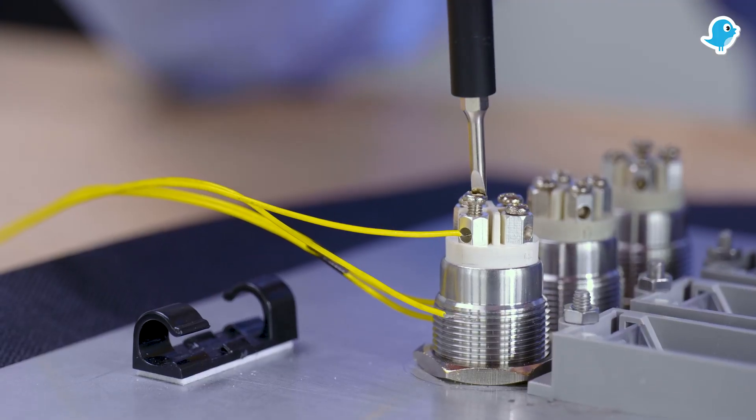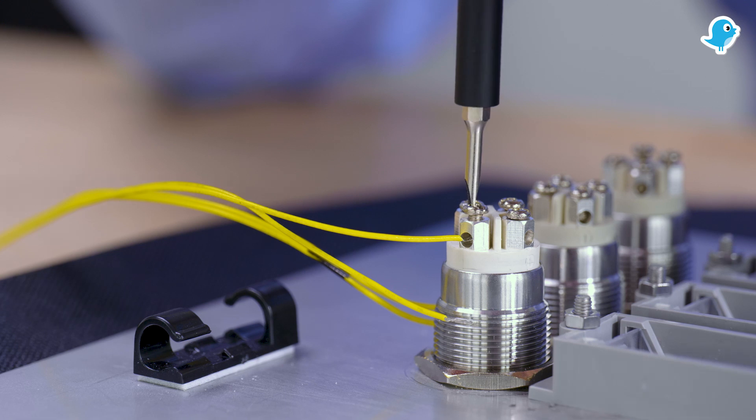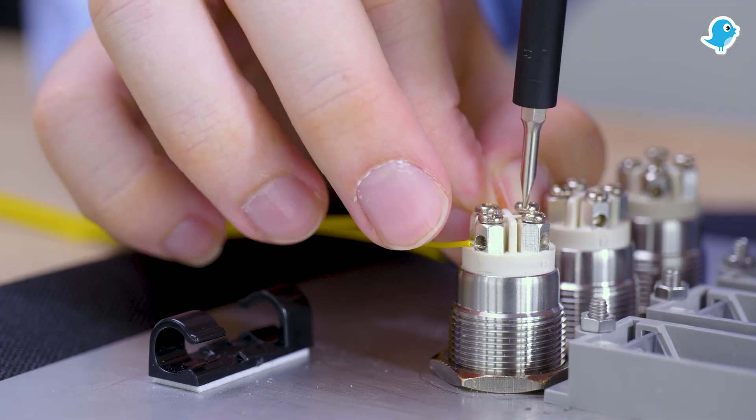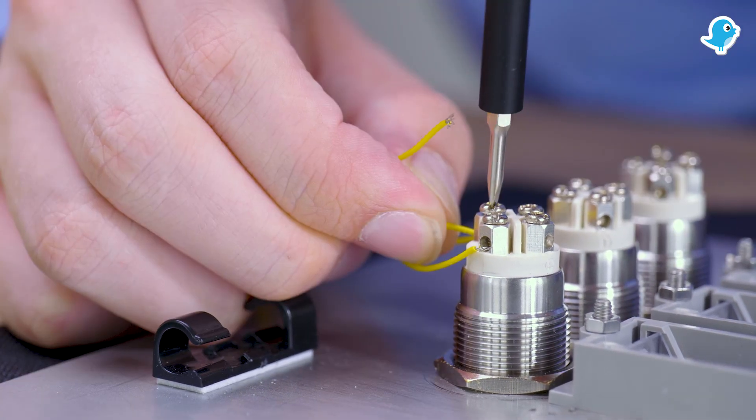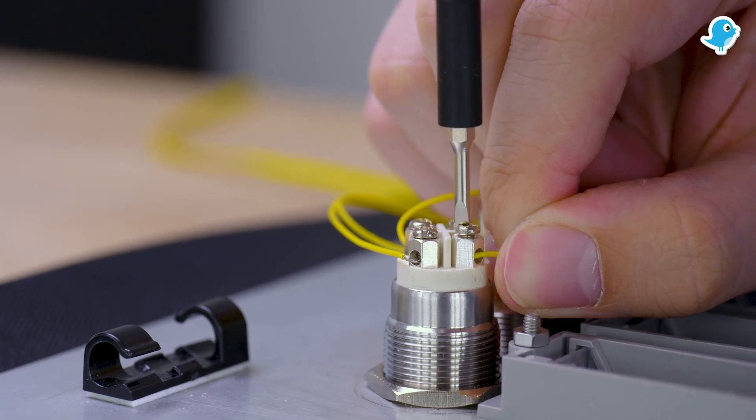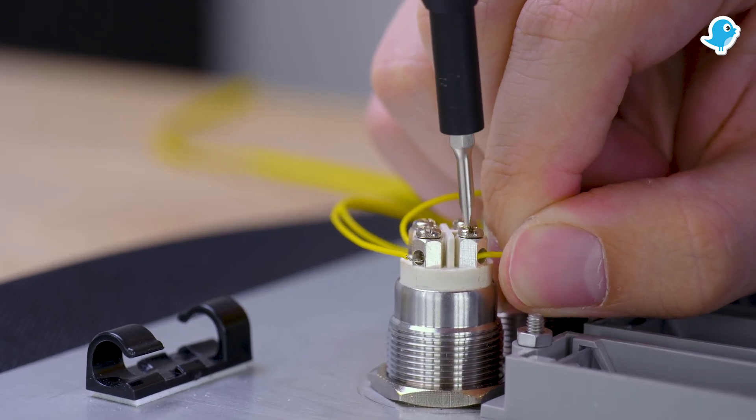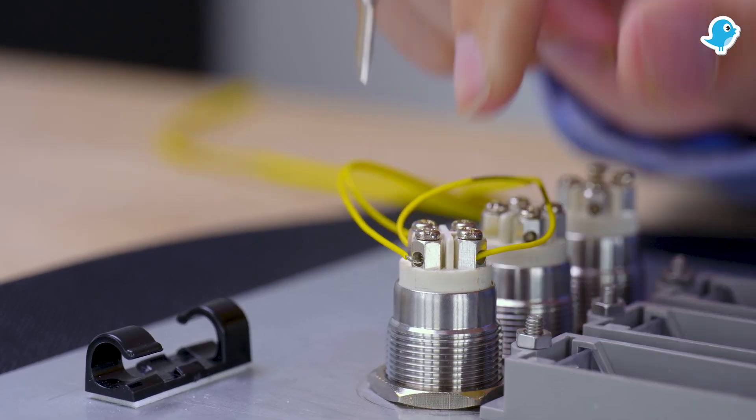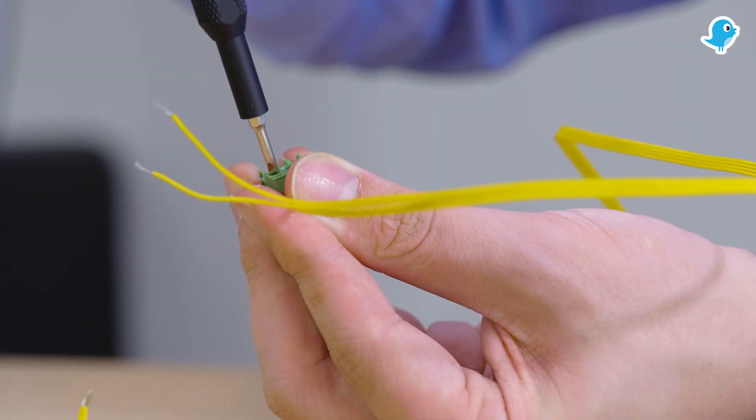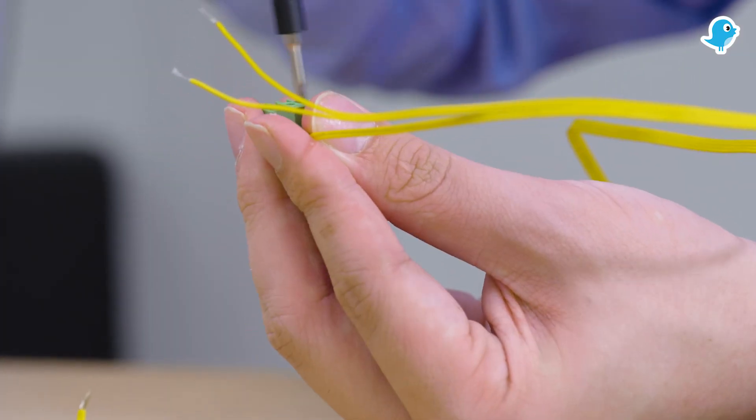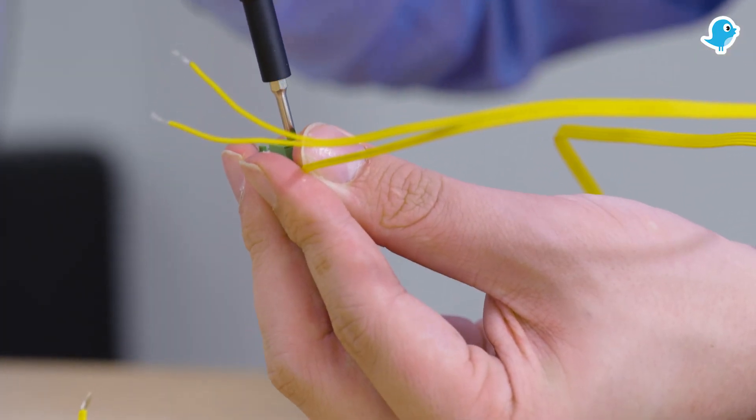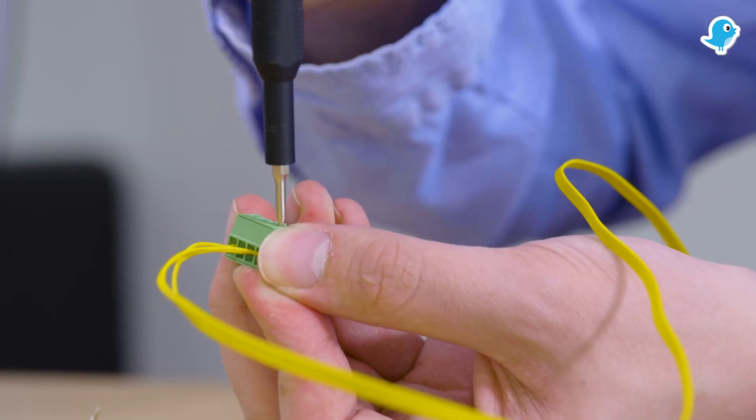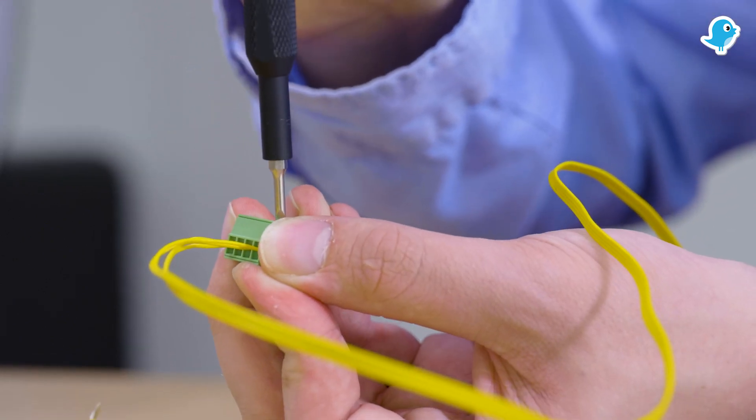After that we start with the wiring. For a better overview we always wire one push button with the connector first and plug it back into the MTM14E before we start with the next button. While the connection order of the two input contacts doesn't matter, the plus and the minus contacts must not be interchanged.